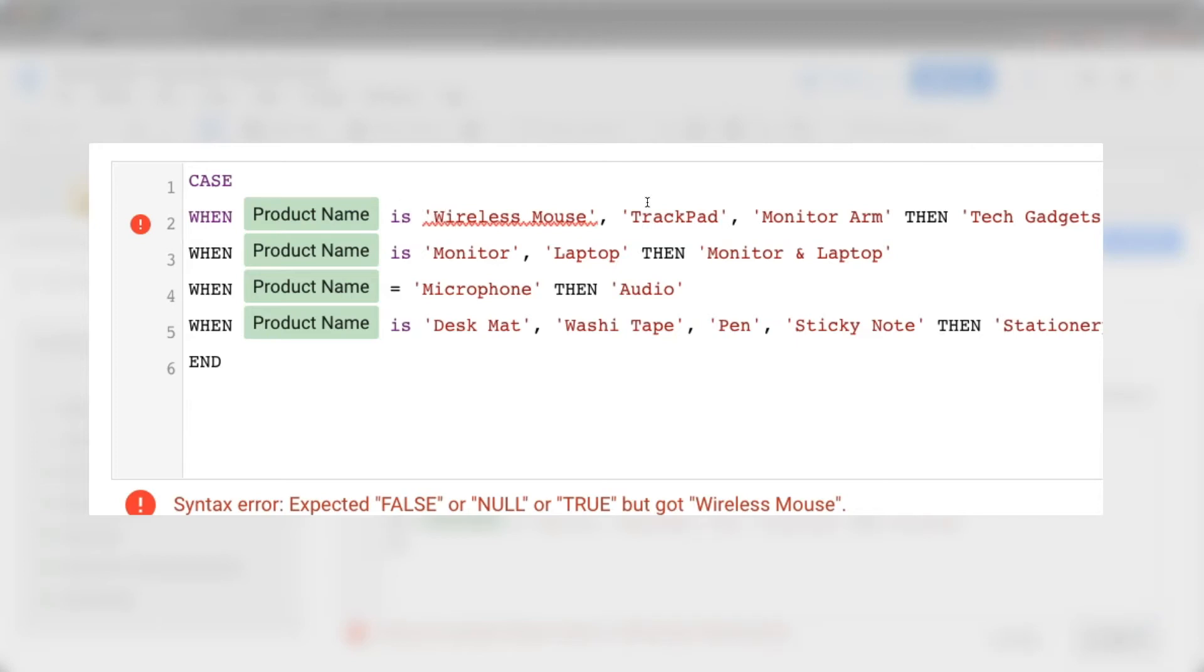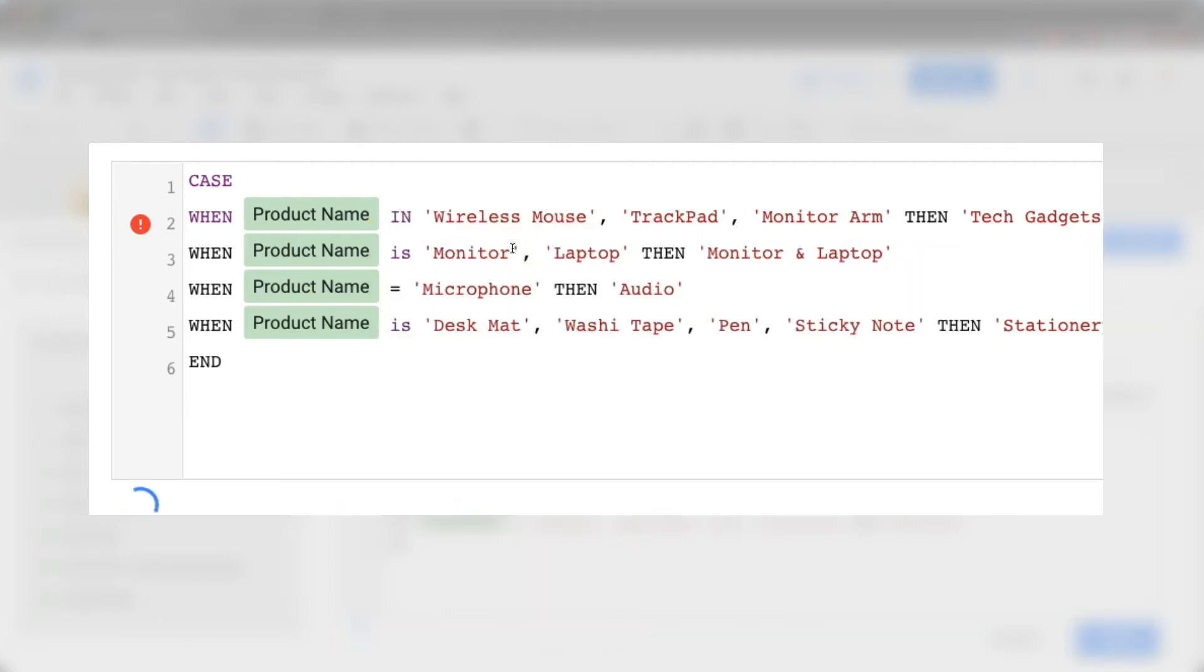Of course, if you are familiar with the formulas already, I mean the syntax already, then you don't have to do this. You can just straight away write it in the proper format. But here I just want to show you what is the steps if you are not very familiar of how to write this.